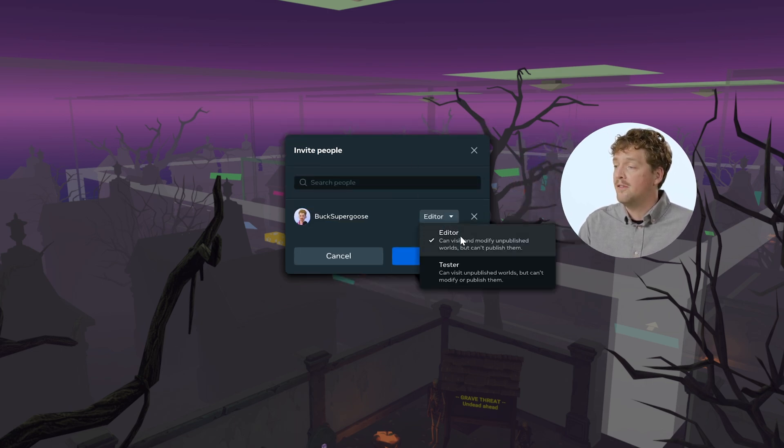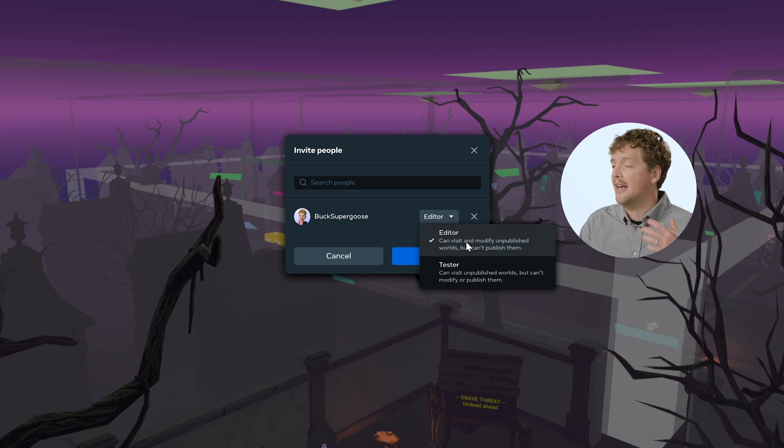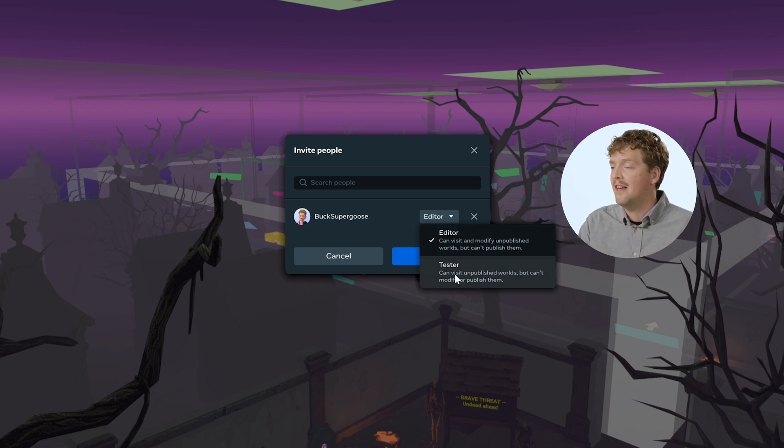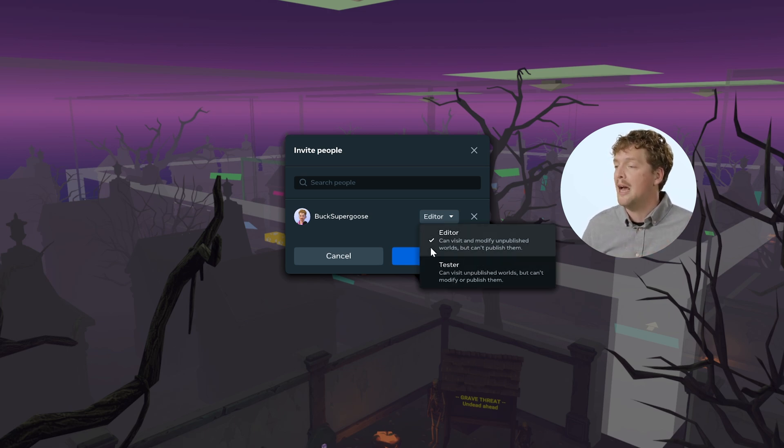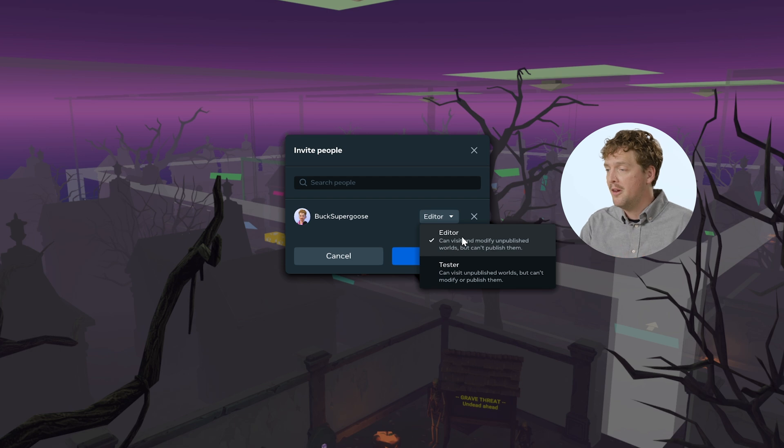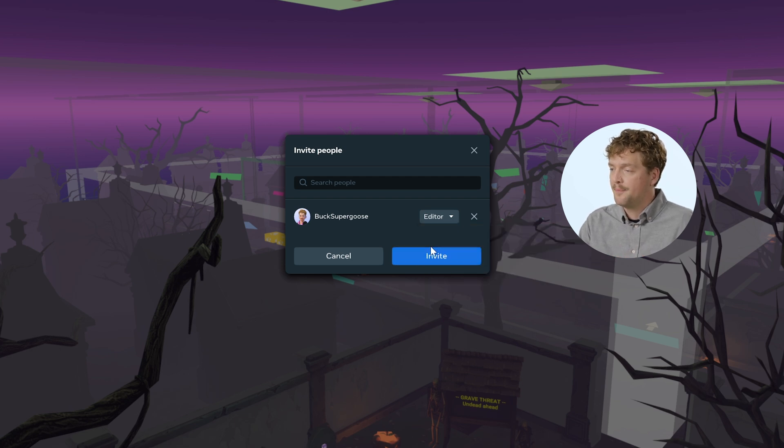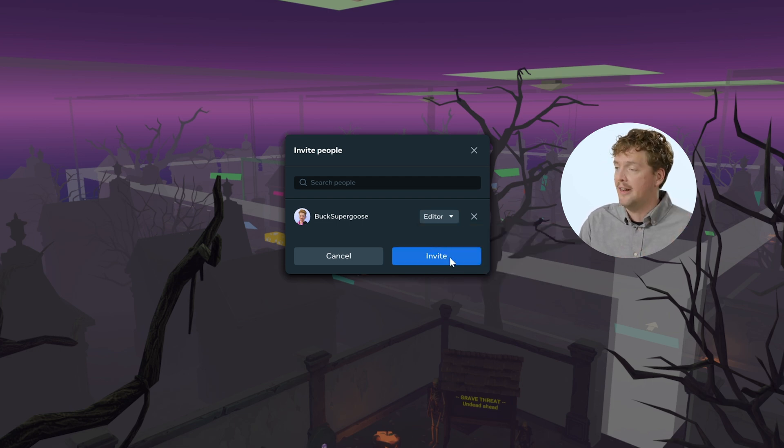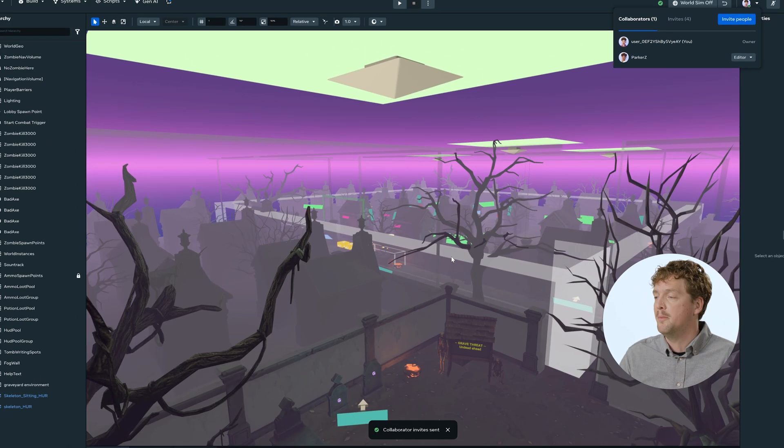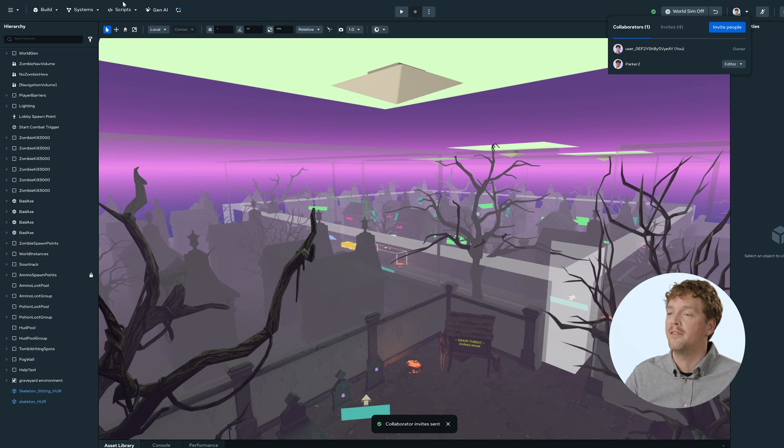I can use this dropdown to choose between editor, so that they can make changes to the world, or tester, where they can't make changes, but they can playtest the world. Buck Supergoose, I can keep them as an editor, and then I'm going to click invite to invite them to test my world.